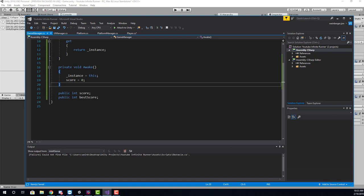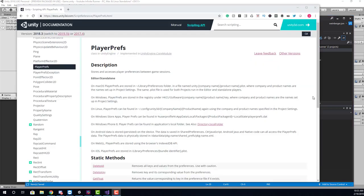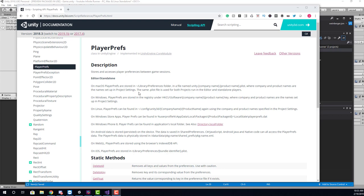So in order to do this, we need to understand how player prefs work. Player prefs is basically just a very easy way to save and load game data. Now if you're saving anything that's important that you wouldn't want the player to necessarily tweak, you want to look into other options of saving such as binary data or JSON XML. And we cover binary data in another video.